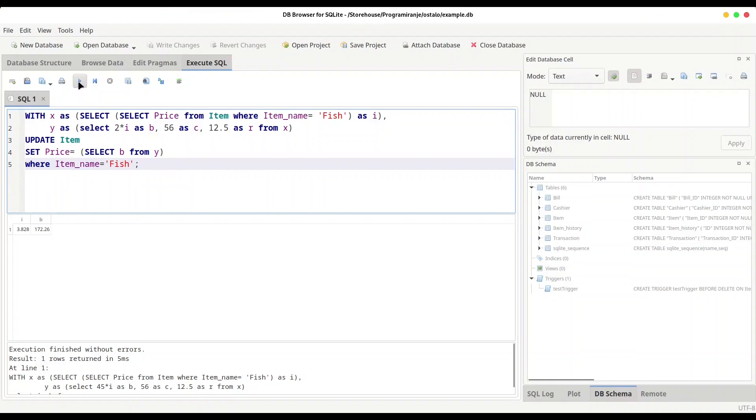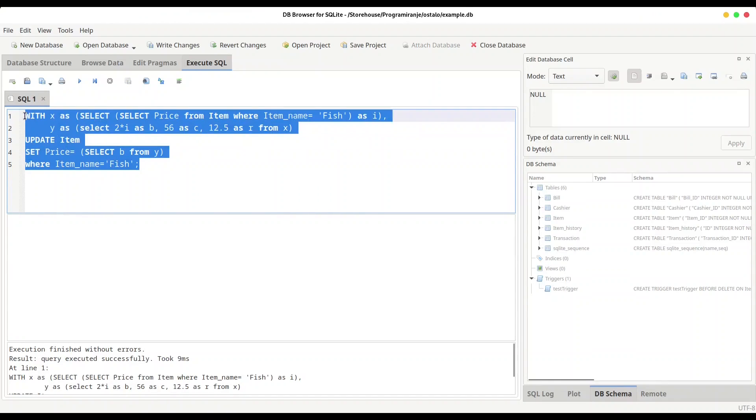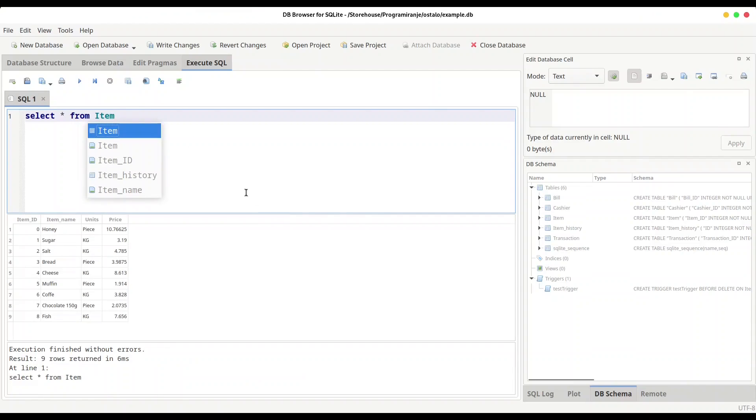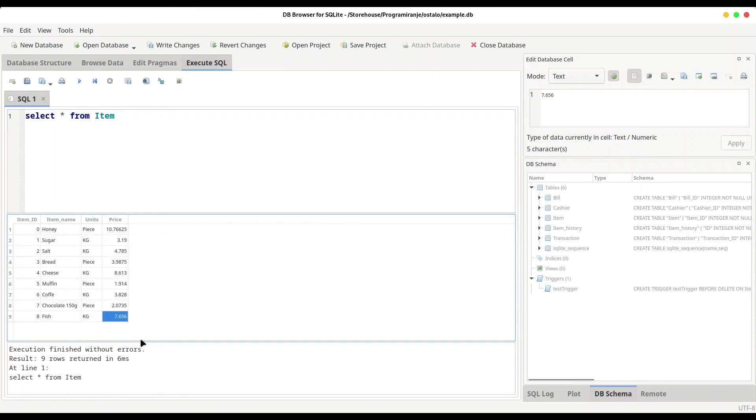And I'm going to select everything from item just to check the value. And let's check fish - yes, we doubled our value. So guys, this is all for this episode. I hope that you like the content, so please subscribe and see ya.